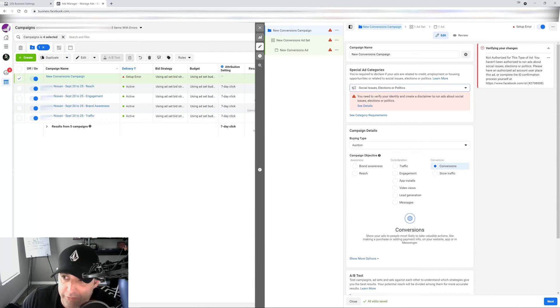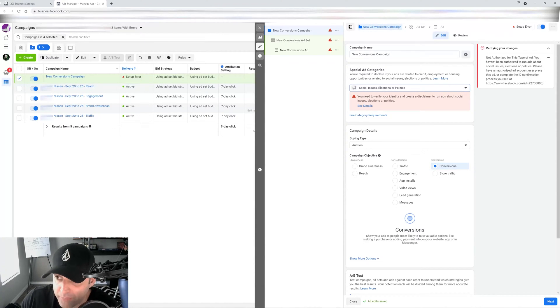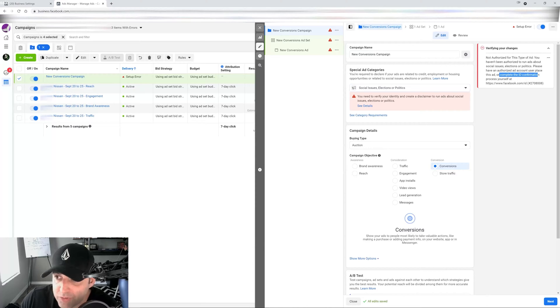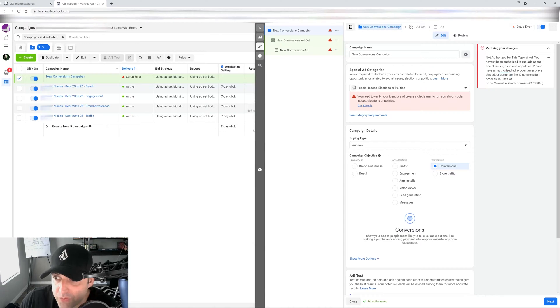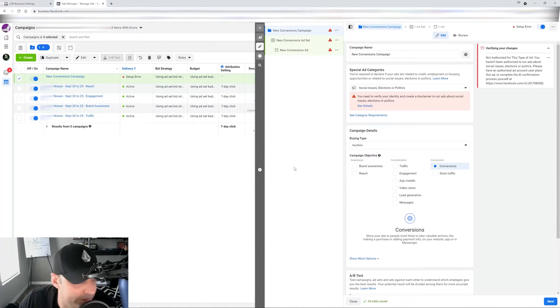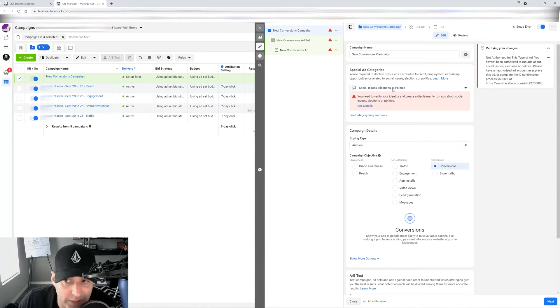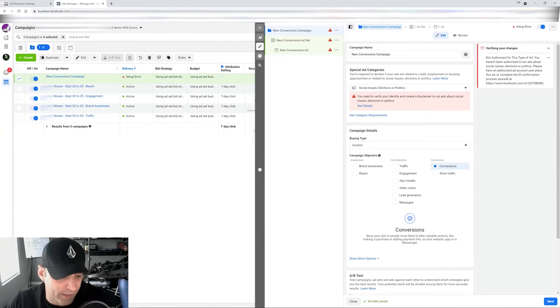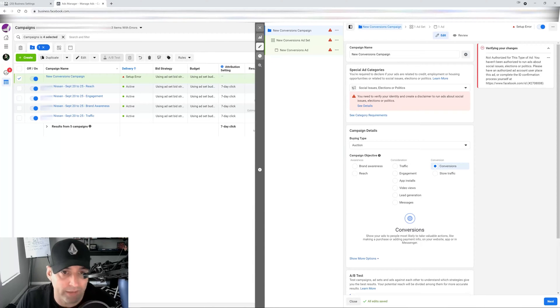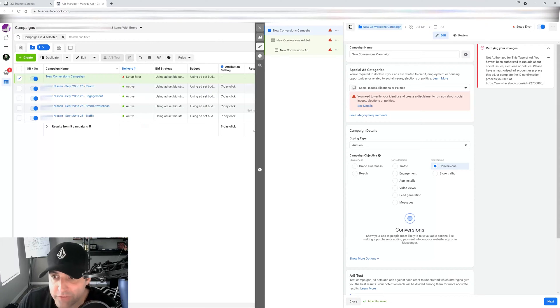So this business manager, I'm not verified personally. So it's going to give you this error right here where you have to complete the ID confirmation process and it gives you the link for the ID for you to do. So you do that and then they'll verify your ID in less than 24 hours and you'll be able to run ads about social issues, elections or politics. And social issues includes anything that's like LGBT related or anything like that. That's really wishy washy. So don't freak out if you see this error, just follow the rules and you'll be OK.